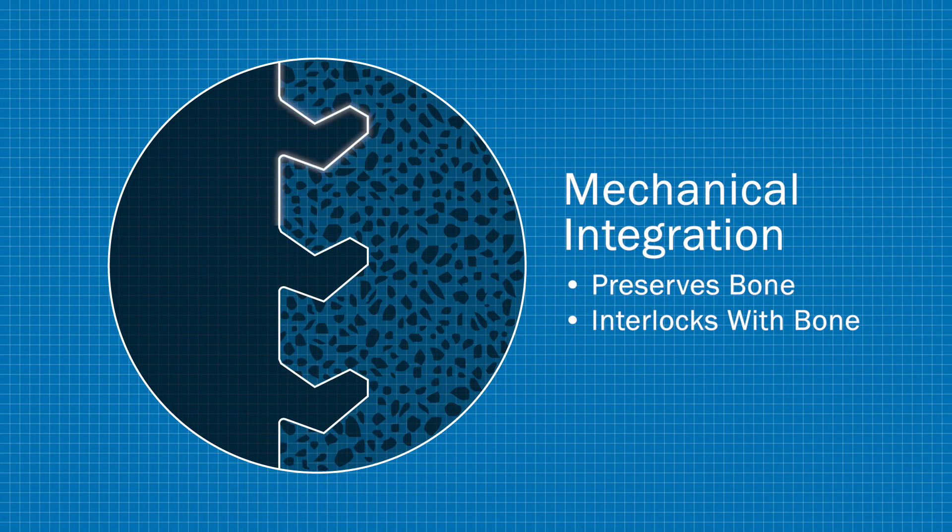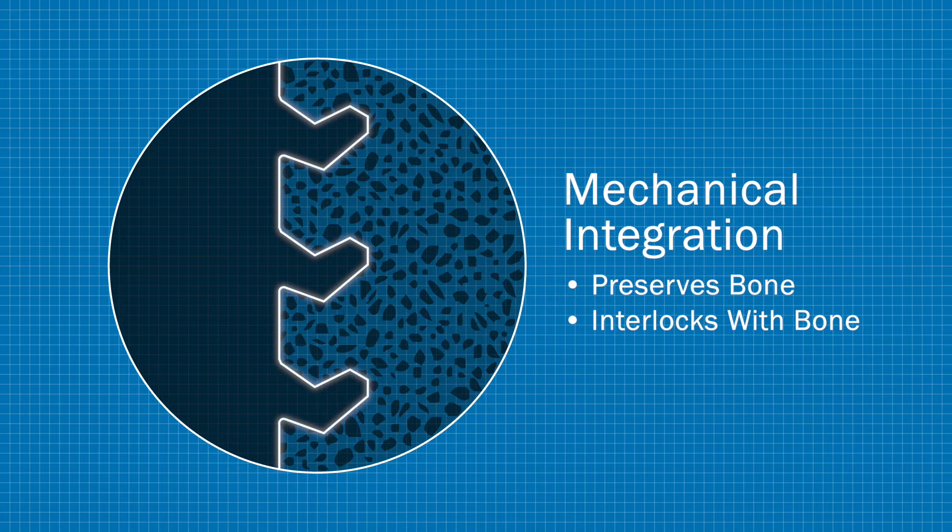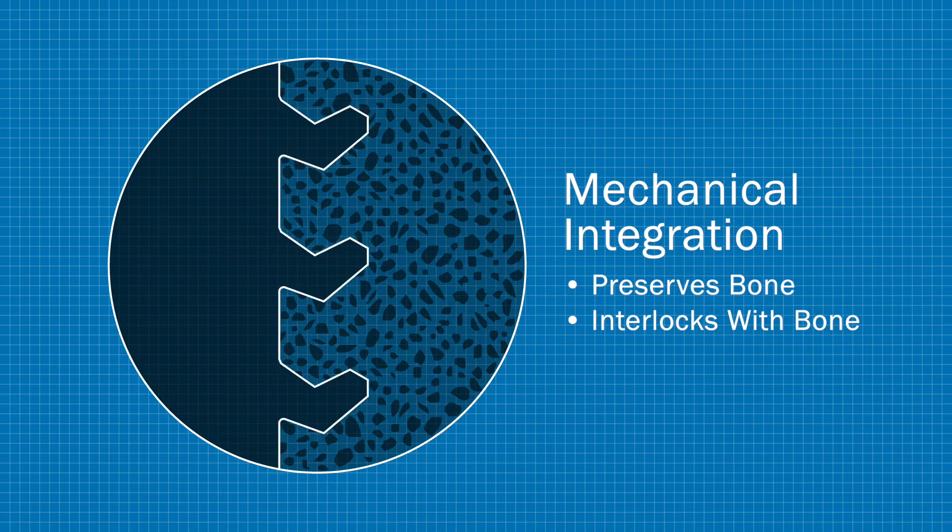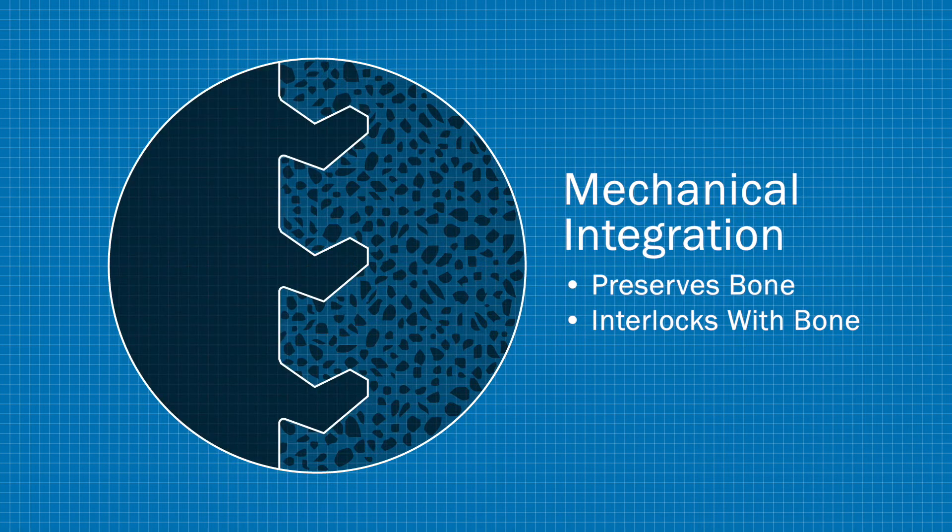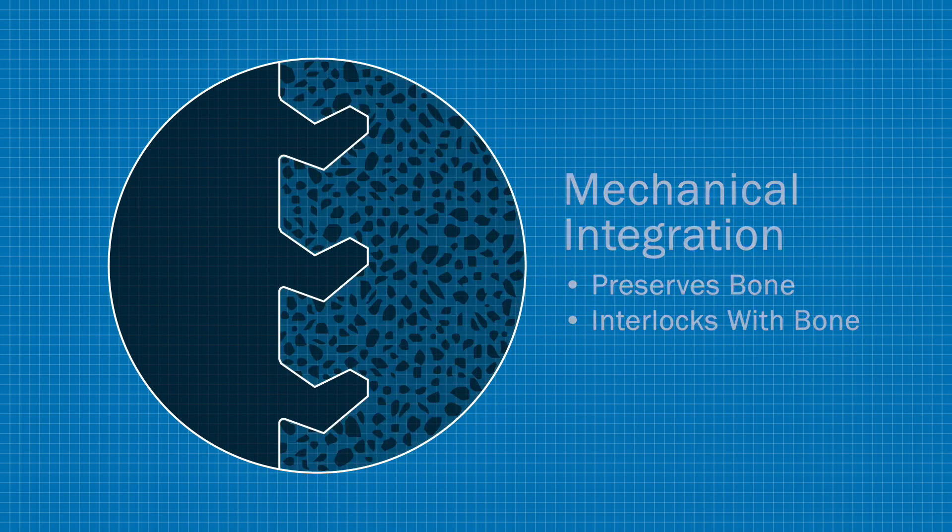This unique bone-implant interface simultaneously resists the compressive and tensile forces imparted on the implant biomechanically without radially distorting or fracturing the surrounding bone.